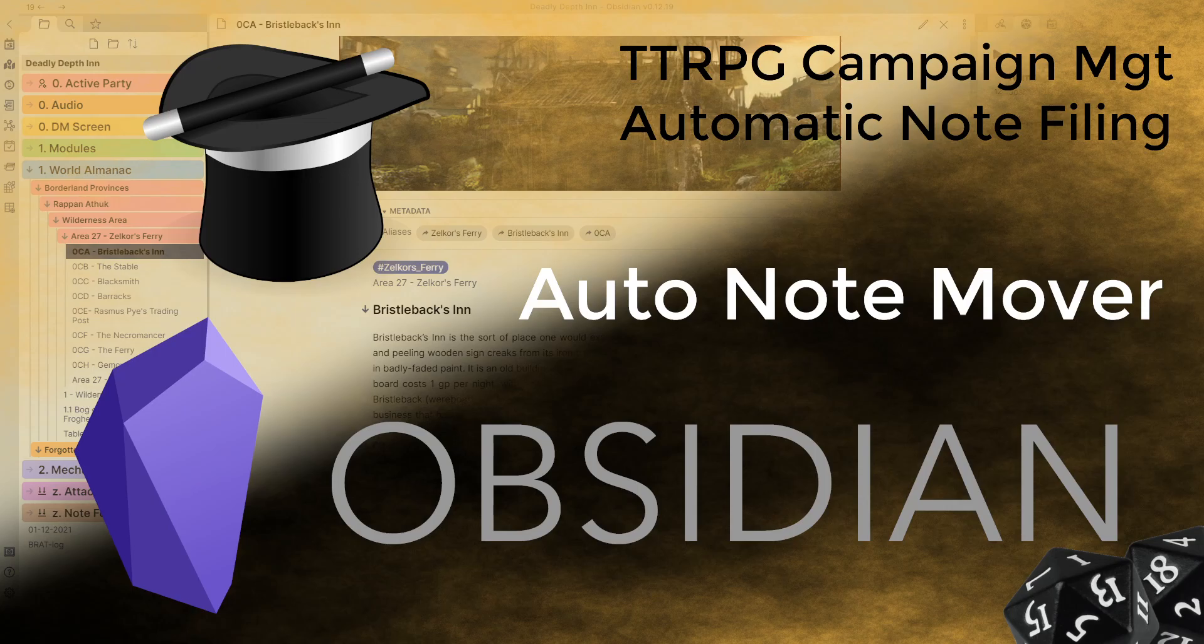So maybe we have a magic item and we want them all sorted into the magic items folder, or maybe it's an NPC and we want them in the NPCs folder or a location. We're going to be having a look today at a plugin called Auto Note Mover, which basically automatically moves notes to the correct folder. And it does this based on a tag that we give it. So without further ado, let's jump over and have a look.